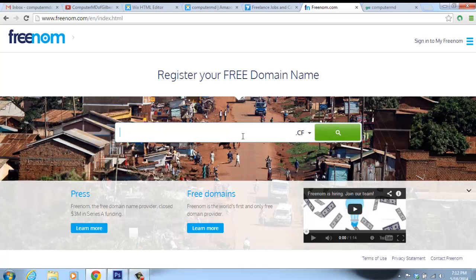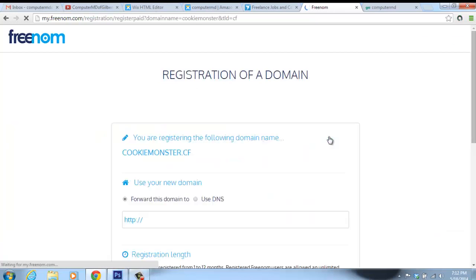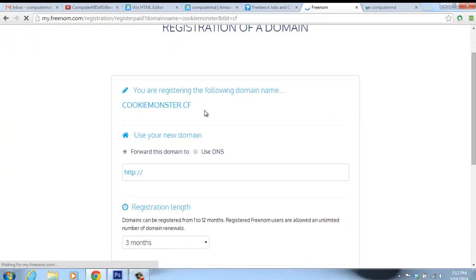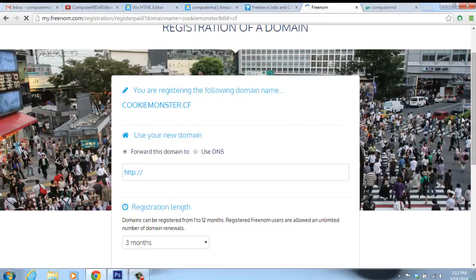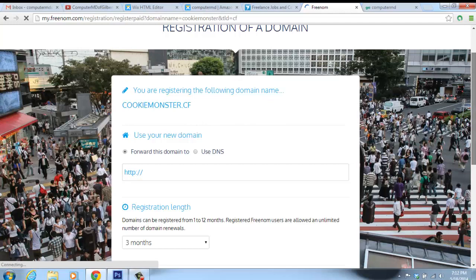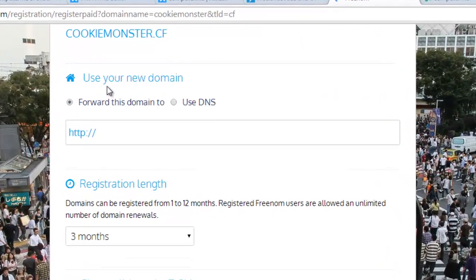I am just going to use CookieMonster.cf as an example. You would click it and it will say 'register domain,' and it says you are registering the following domain: CookieMonster.cf, which means it is available. Once you find out it is available, you have to go to use your domain name, and you would either forward it to your current domain name.